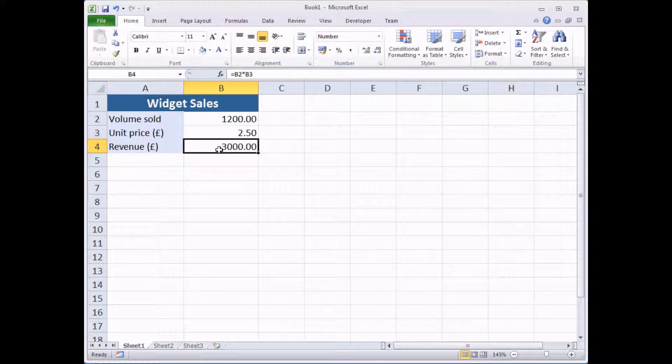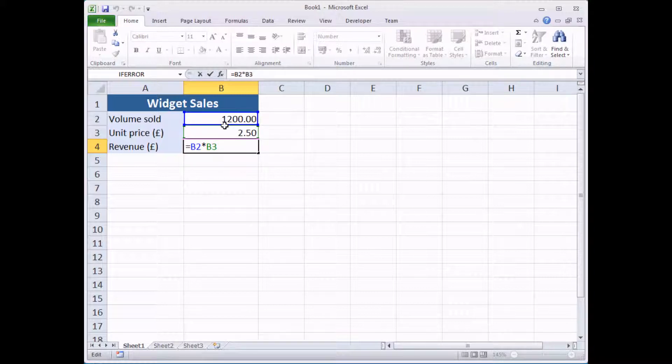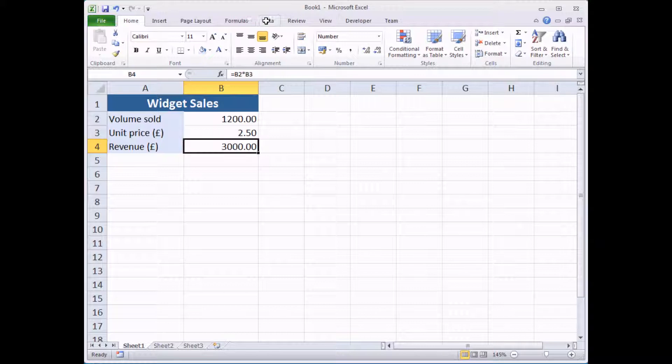To start with you need to select a cell that has a calculation in it. So here we've got this cell selected which multiplies B2 by B3. And once you've done that you need to head to the data tab on the ribbon.